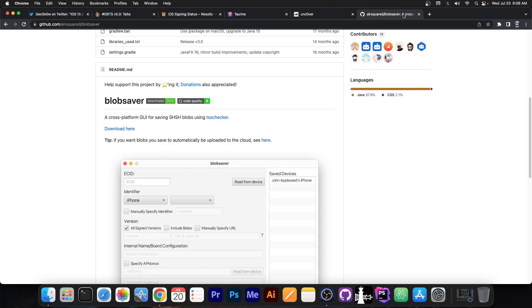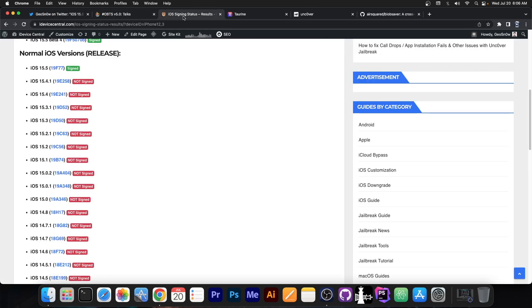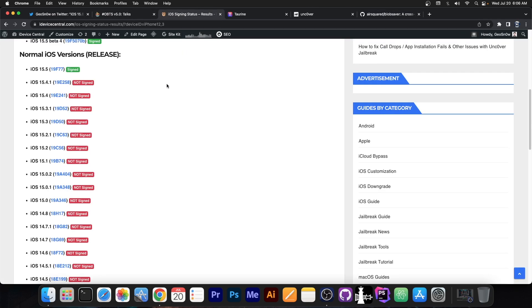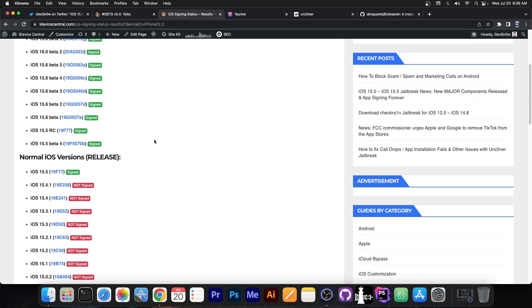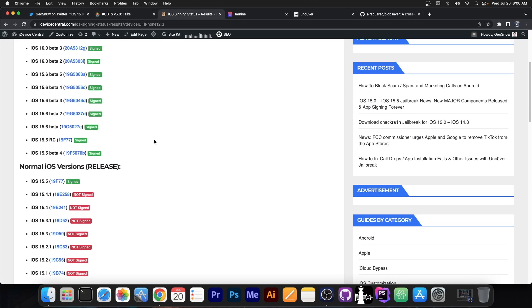So I would definitely advise you to save your blobs and do not update to iOS 16. I know it's tempting because of the new lock screen and stuff like that, but if you want a jailbreak, even 15.5 is better than iOS 16. The more you update, the more you're going to have to wait.